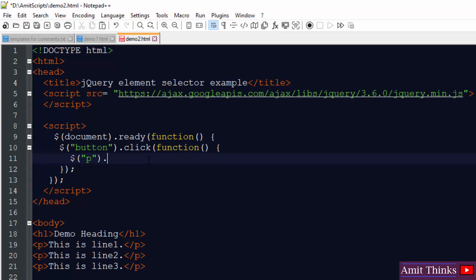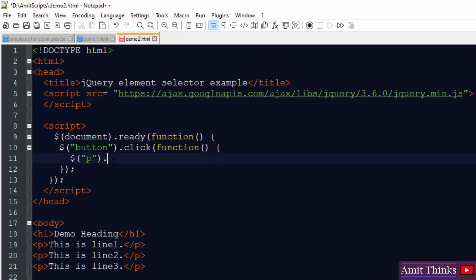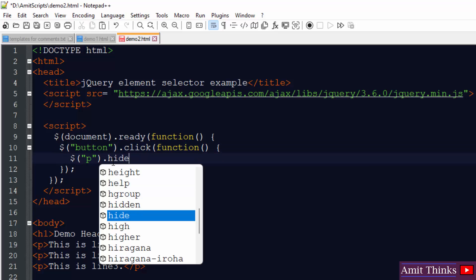I told you I will be hiding all the p elements on the click of a button. So this is our button, we entered the code inside it, dot hide, that's it.